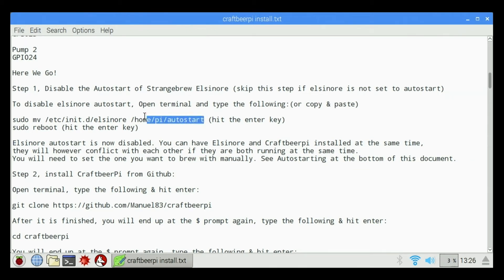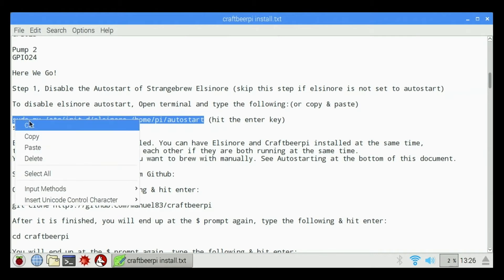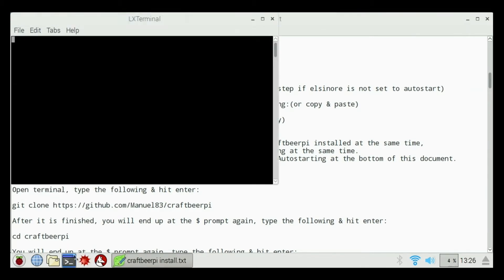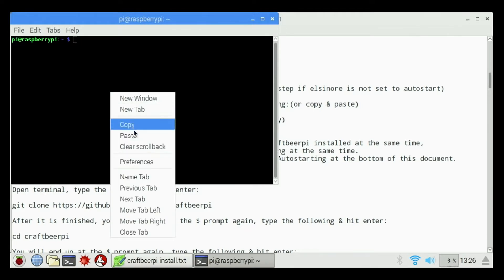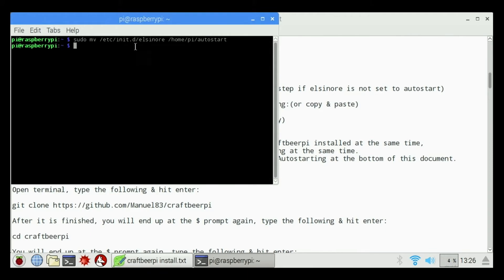So we're going to select this command by clicking and dragging. I'm going to right click on it and go to Copy. I'm going to open up a terminal window, right click and paste and hit Enter. I'm not going to see anything happen, but it's basically just copied that file back to the Auto Start directory from the initd folder.